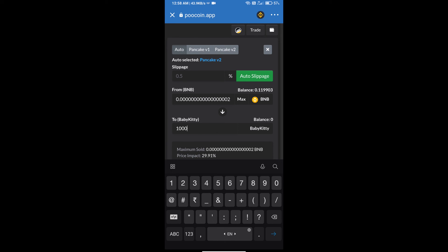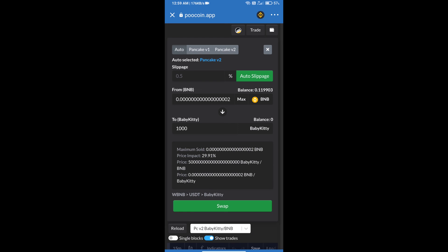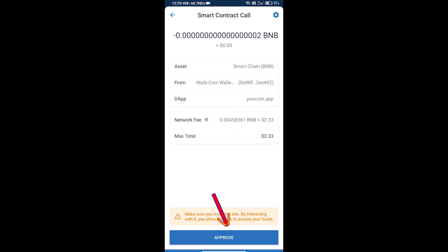After that, we will click on swap. And finally, we will approve this transaction and we will get this token successfully. So guys, I have only shared technical process, not financial advice. Invest in cryptocurrency at your own risk. Thanks for watching.